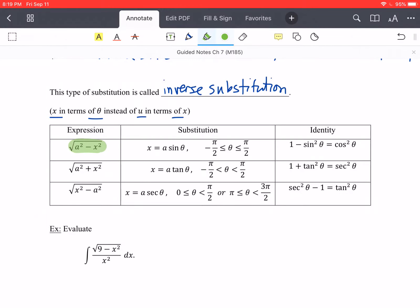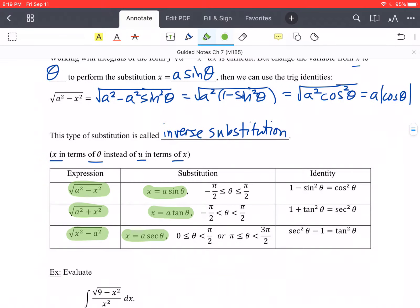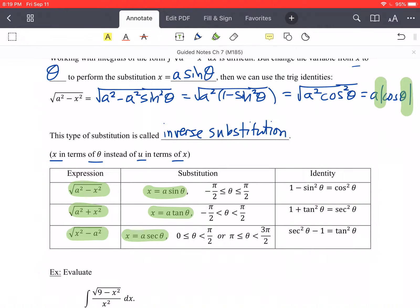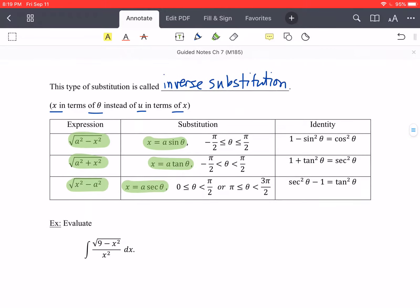Here are the most common substitutions we're going to encounter, for expressions of these forms: square root of a²−x², a²+x², and x²−a². We use x = a·sinθ, x = a·tanθ, and x = a·secθ respectively. We do have domain restrictions, primarily so that we don't have to deal with absolute value bars on these functions. And there's a corresponding trig identity that will be useful with each one.